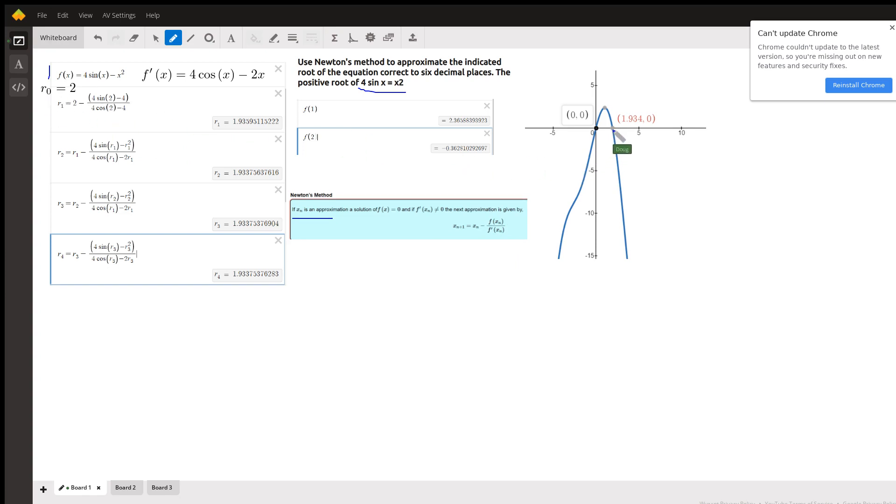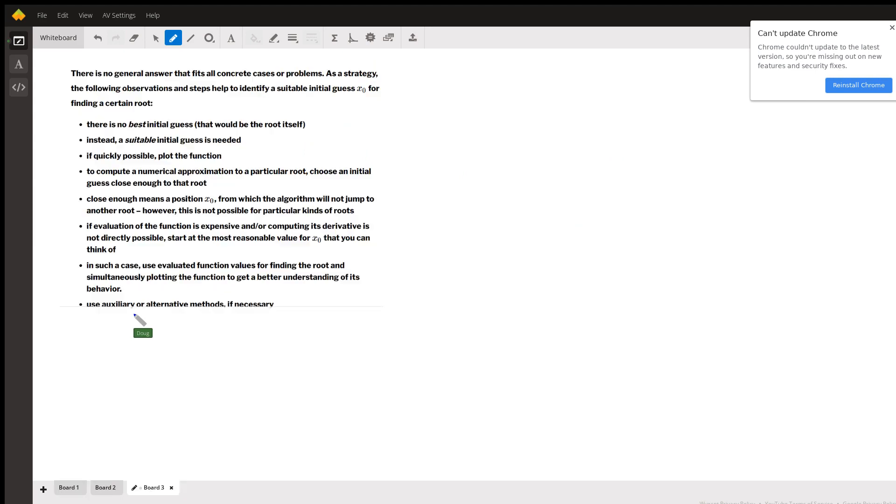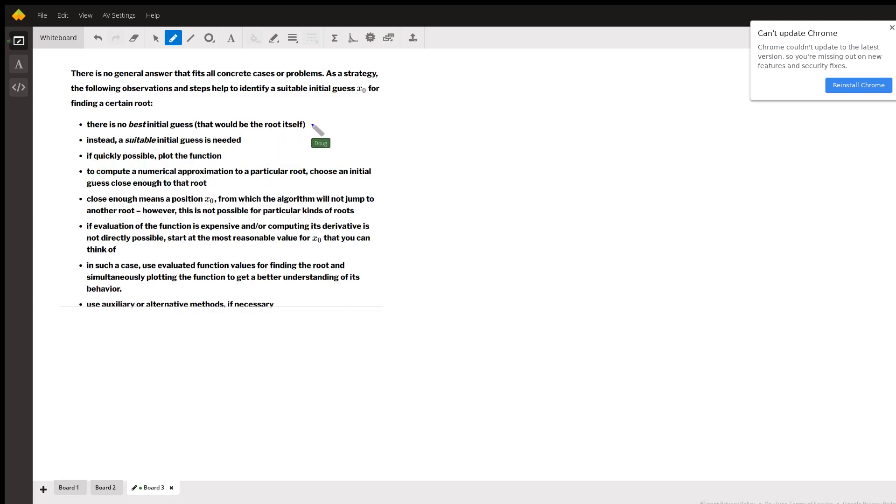So one of the questions you might ask is, how do we know where to start? And if we go to board 3, you'll see that there's no general answer to that. Sometimes you can graph the function, see where it crosses the x-axis.